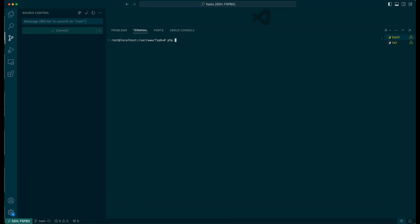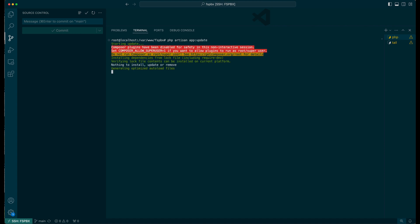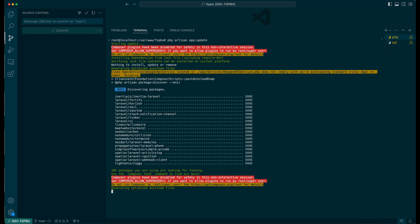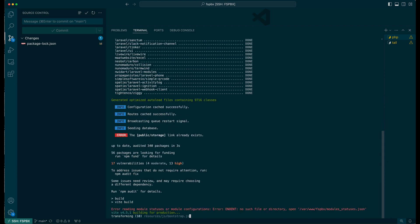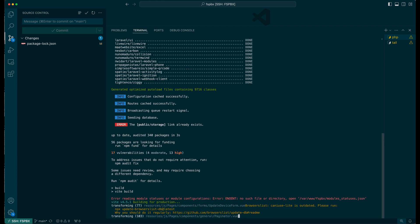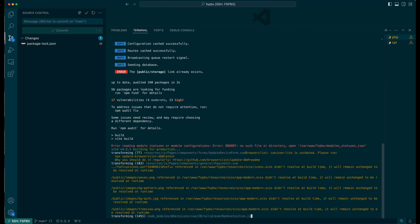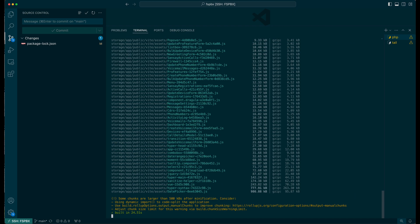To apply any downloaded FSPBX updates, run the php artisan app update command. This is our default command that needs to be run after every update to ensure that all new features and changes are properly applied.